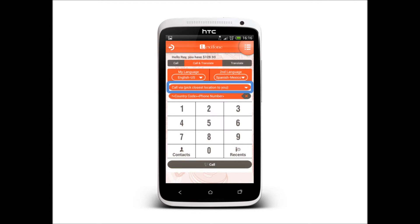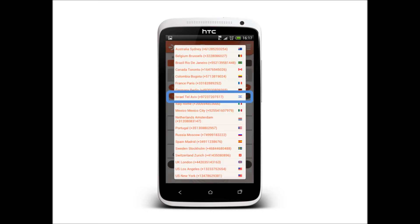Next, I will choose the closest access number to me. LexiPhone will route all the calls through this access number. This is why no internet is required to make any LexiPhone call. Being in Israel, I will choose Tel Aviv.